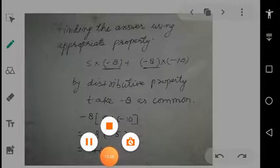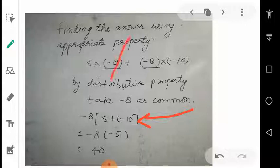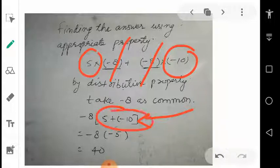This is another use of the distributive property — by taking some values as common. Inside the bracket we write the remaining terms. For example, minus 8 is taken common: 5 remains from the first term, and minus 10 remains from the second term. So in the bracket we write 5 and minus 10. Using basic arithmetic operations with the properties of addition and subtraction of positive and negative quantities, we find the answer.